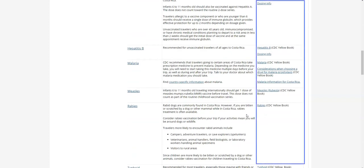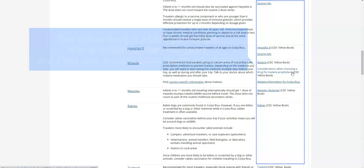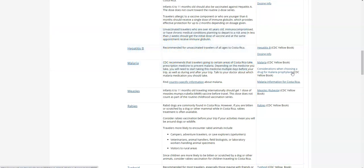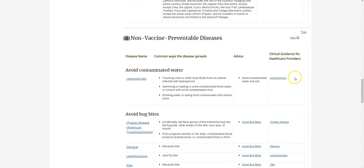Also on the right-hand side you will see a link to the CDC Yellow Book. The Yellow Book is a CDC publication that is published every two years and has very in-depth travel health information. Scrolling further down you will see non-vaccine-preventable disease information.